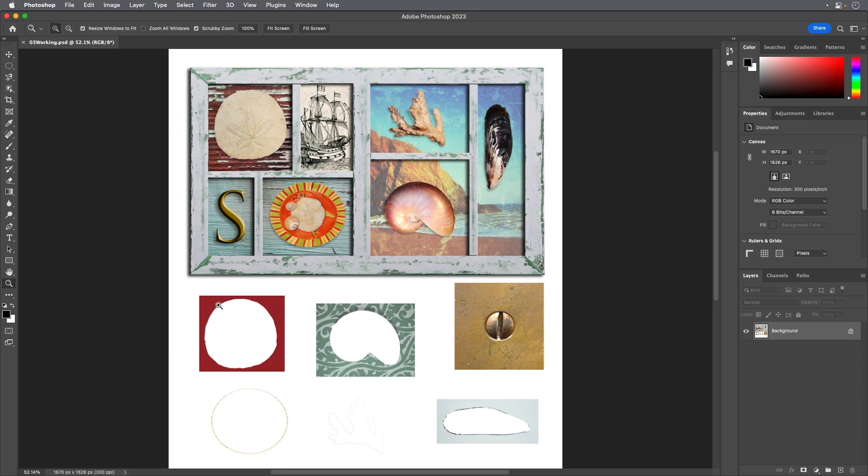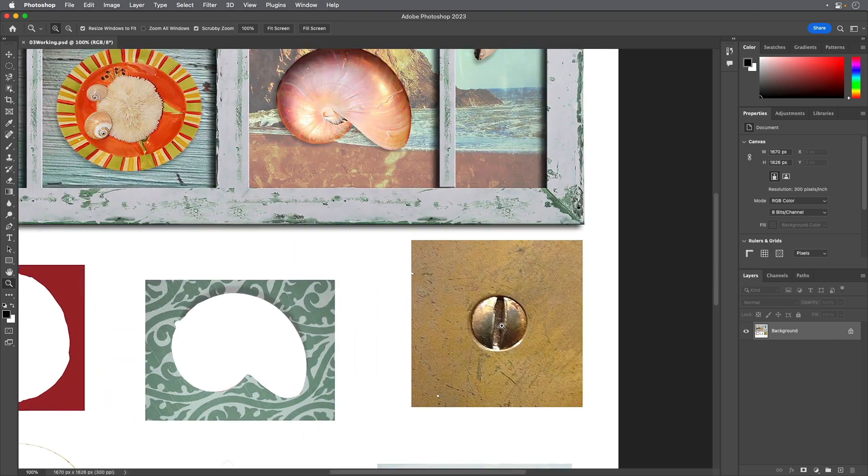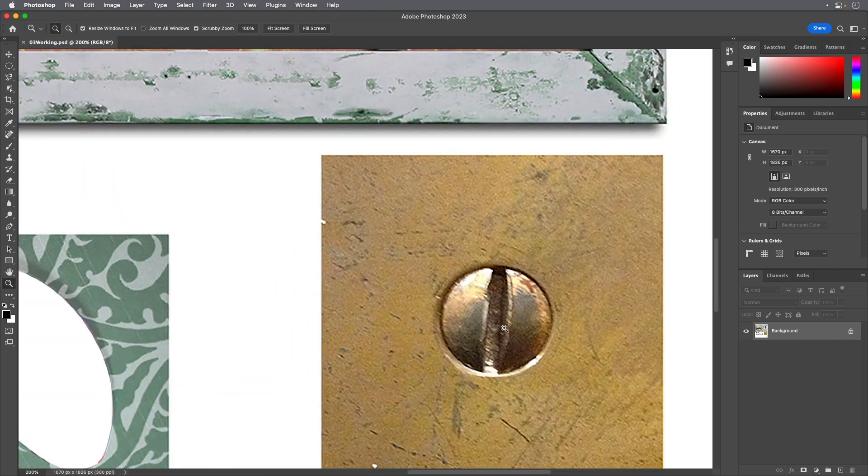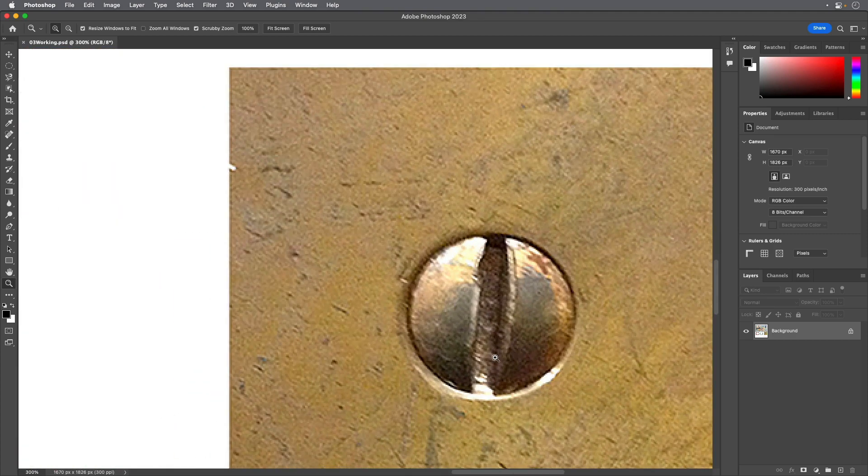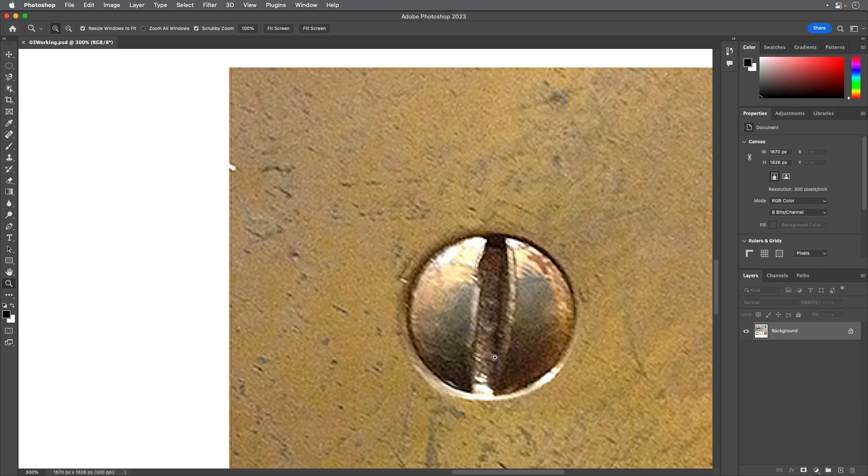Select the Zoom tool and zoom in on the screw to a magnification of about 300%. Make sure that the entire screw head is visible in your document window.